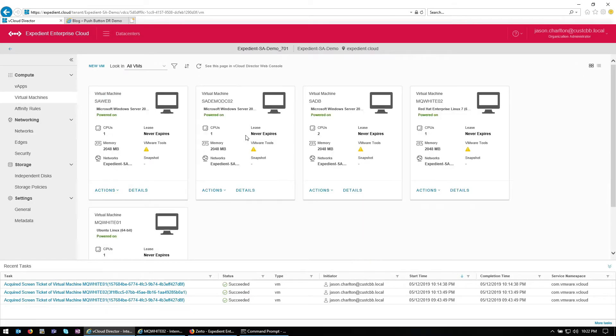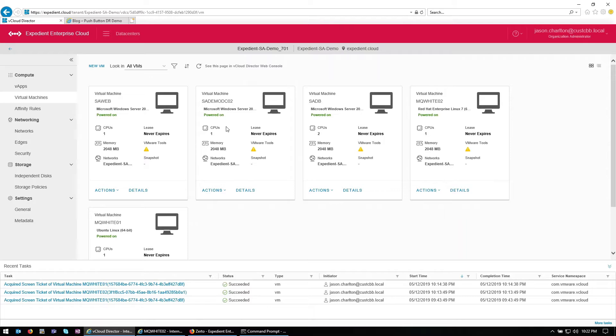Of course, Zerto can protect you from a data center level issue, a geographical disaster possibly, but it's also a great IT resiliency tool for things that you might not expect to happen day to day. Maybe it's an application upgrade failure at 10:30 in the evening. Maybe it's a malicious user. Anything could happen. So let's demonstrate some malicious activity that could affect your application.